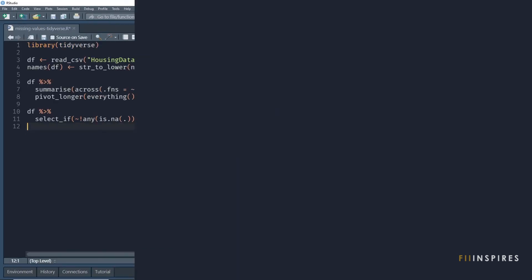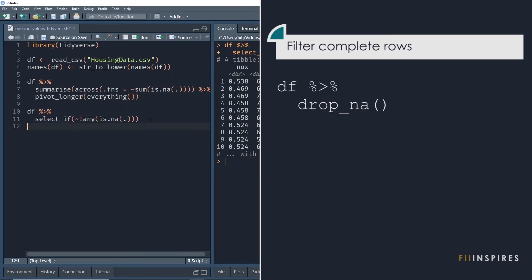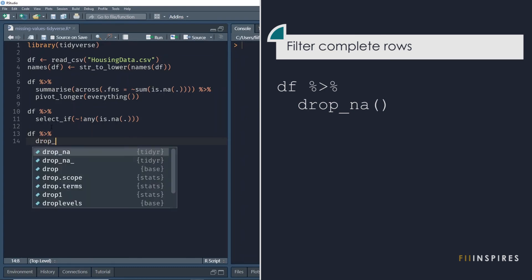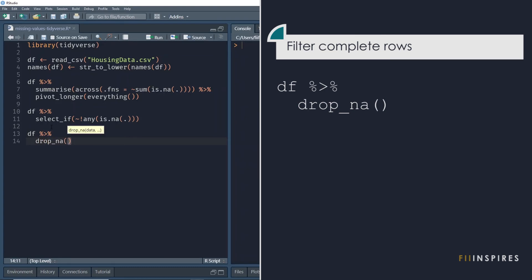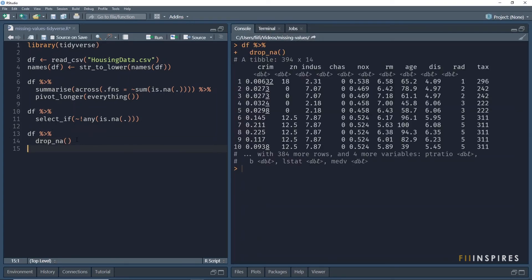The third task asks us to filter for only the complete rows. Once again, we take the data and with the help of the drop underscore na function, we remove rows with missing values. This gives us only the rows with no missing values.